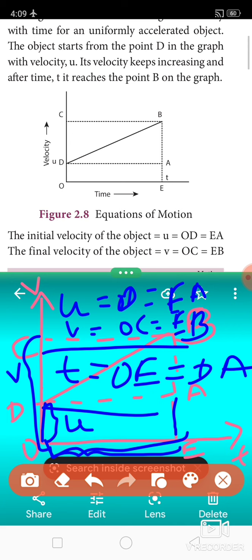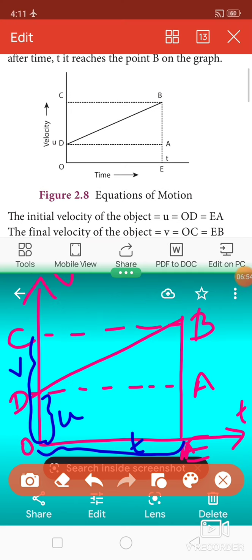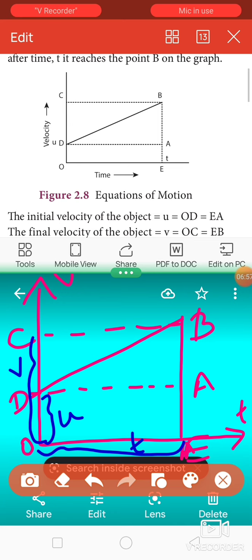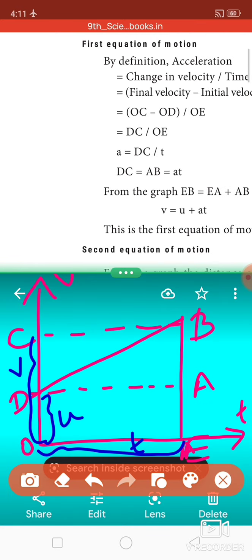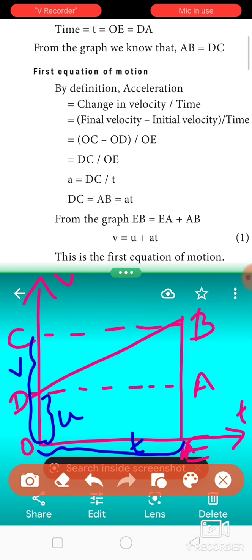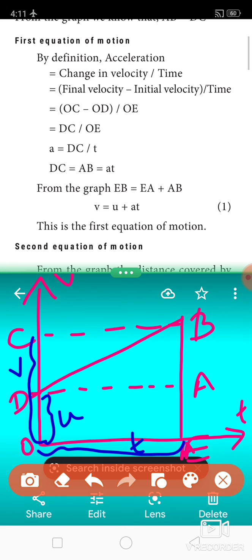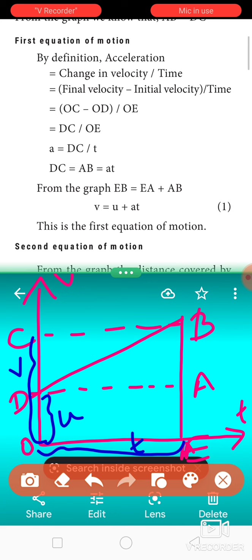Now we will prove all three equations of motion. Please follow along with your textbook. Let's prove the first equation: V = U + AT. By definition, acceleration equals change in velocity divided by time, which is final velocity minus initial velocity divided by time.